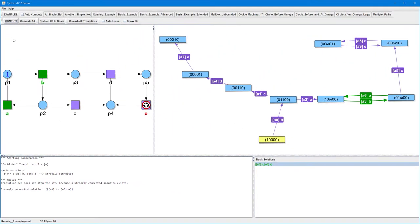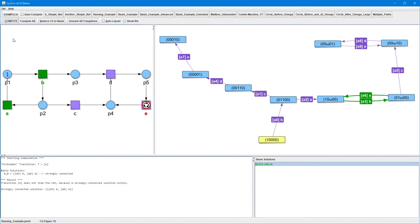Such a strongly connected solution corresponds directly to a specific closed path, which is highlighted green in the coverability graph, and has two necessary properties. First, this closed path is non-decreasing, and second, it has no edge labelled by transition E. Note that the transitions involved in the green path in the coverability graph are also highlighted green in the PetriNet.